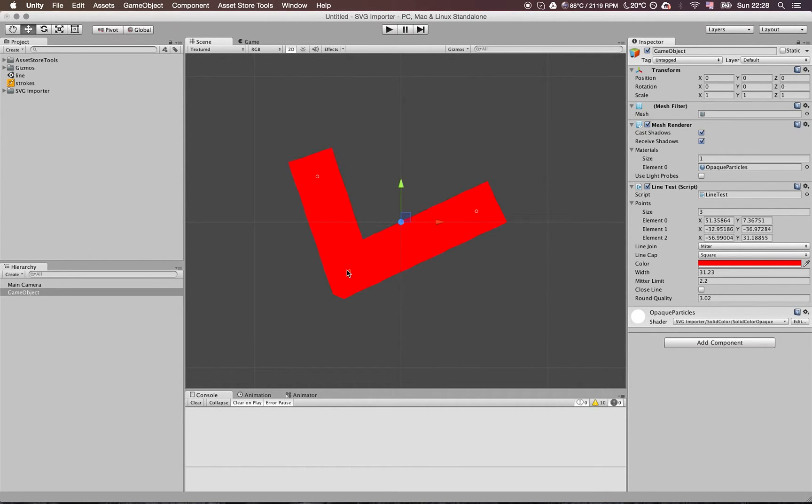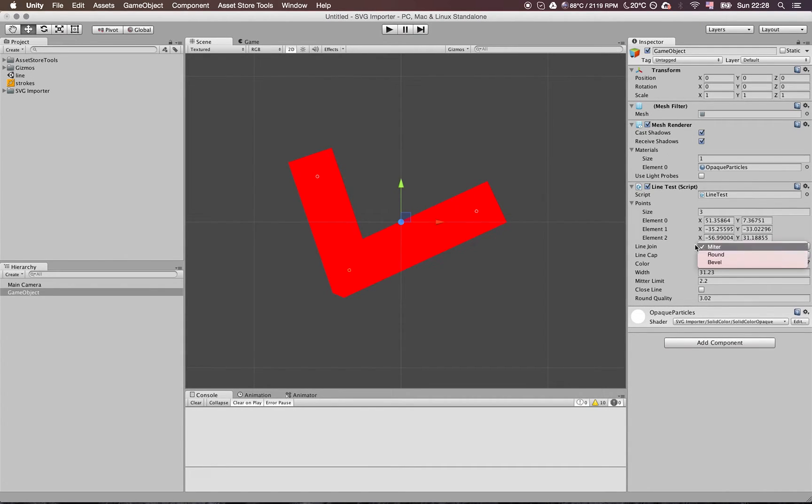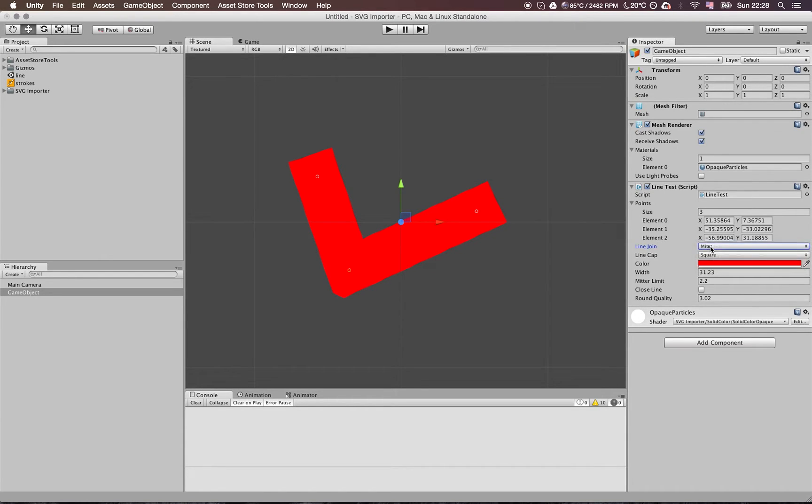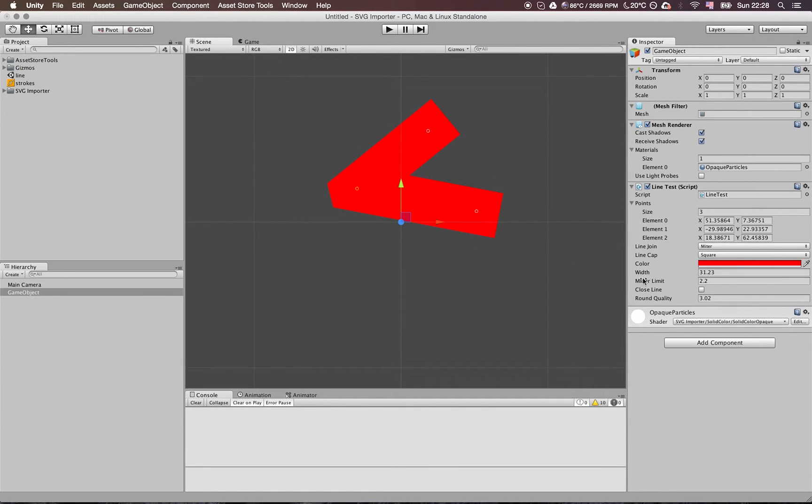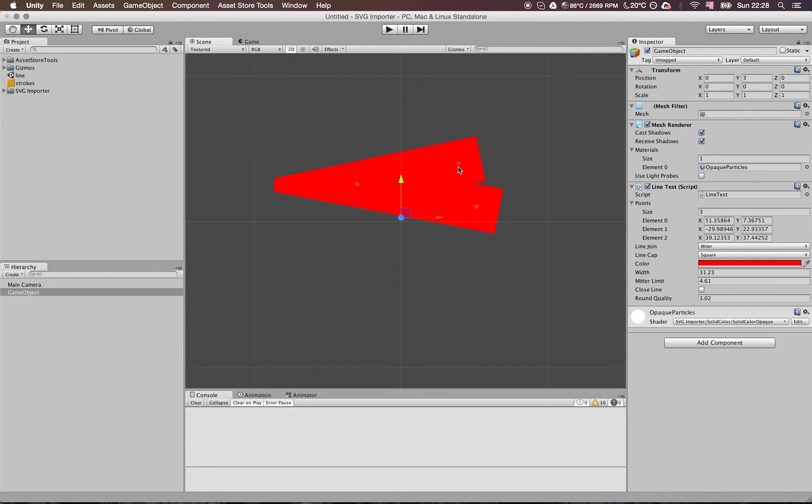As you can see, we have three regular joint types. The basic one and the most used is the miter, which does sharp corners. When the miter limit is high up, you get these nice looking sharp corners.